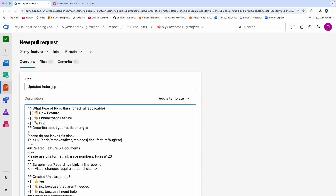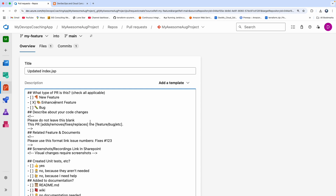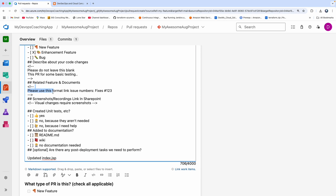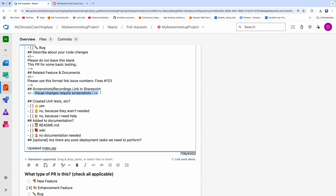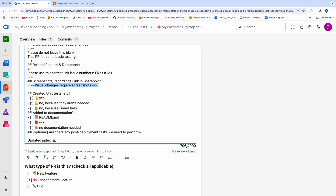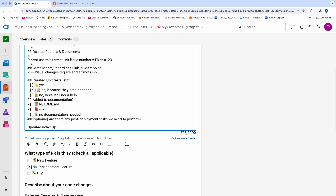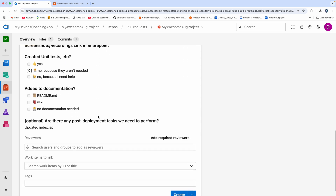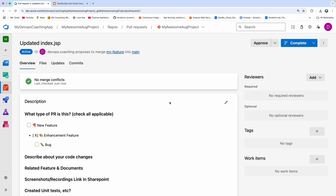Now let's say I want to talk about what my code changes are all about. I'll select 'enhancement feature.' Then I can talk about my code changes here — 'This PR is for some basic testing.' If you want to add any issue number, you can add that. Any screenshot you want to attach, you can put that here. Currently I don't have any unit tests, so I'll say they are not needed. And documentation, you can add that too. So let's go ahead and create the PR. The PR is now created.